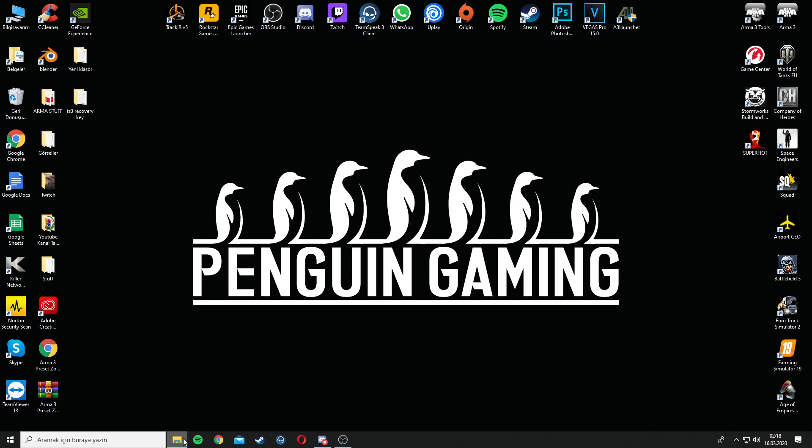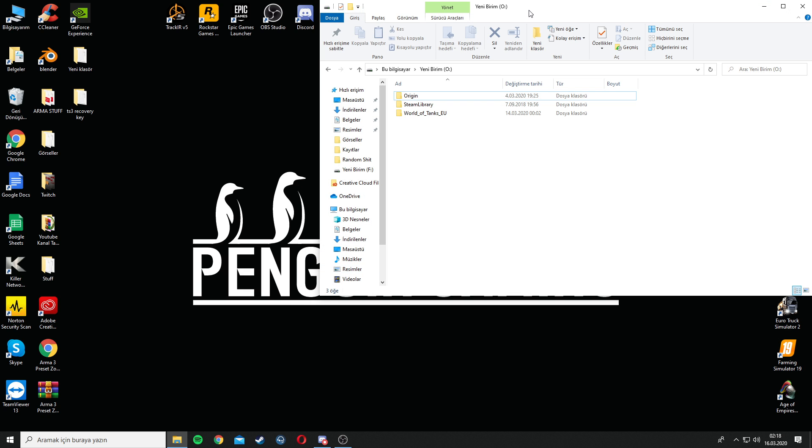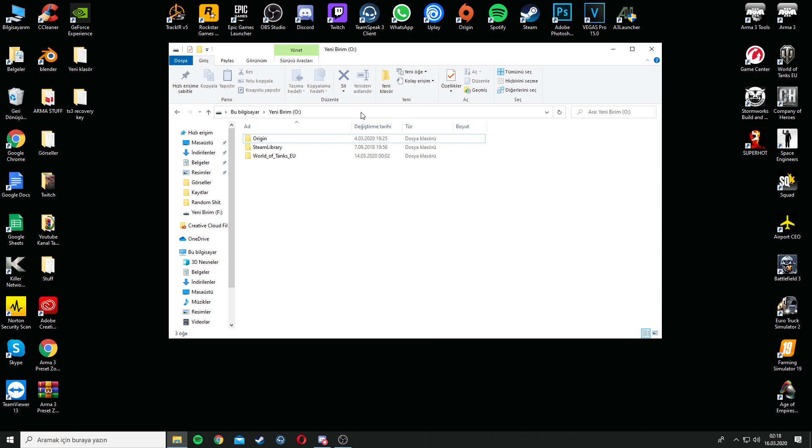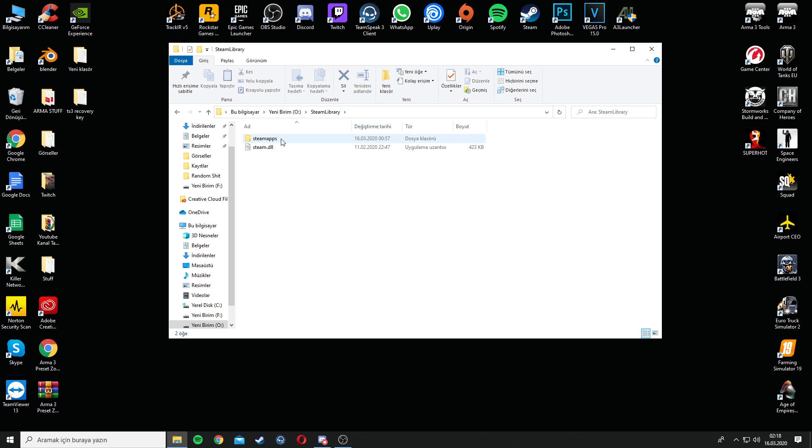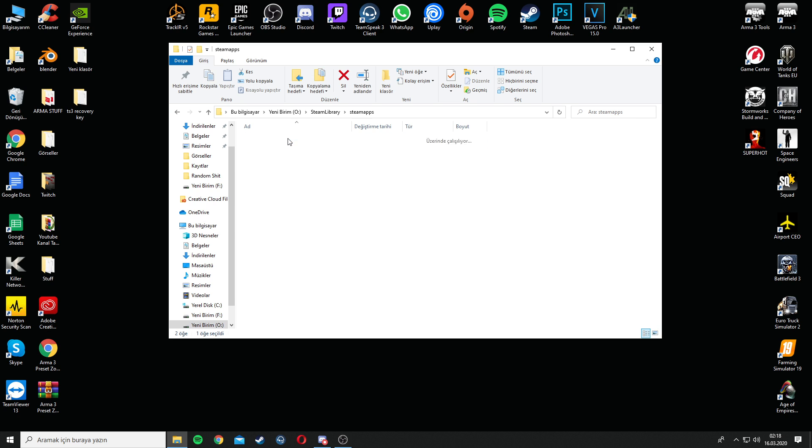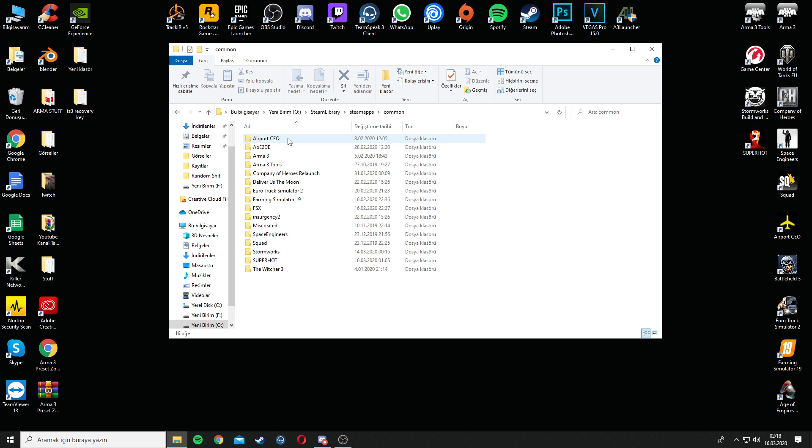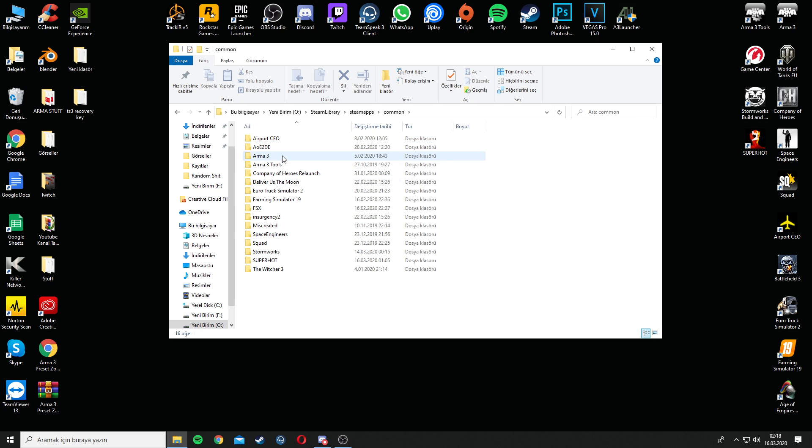Go in where Arma is loaded in your PC, which is on my PC, it's in O-Drive, Steam Library, Steam Apps, Common, and then Arma 3.